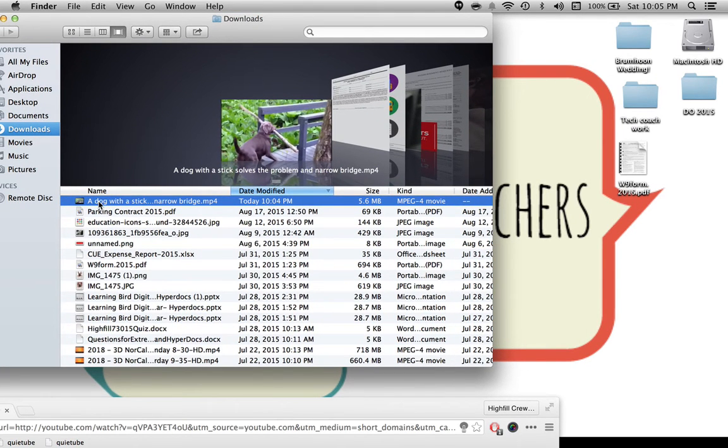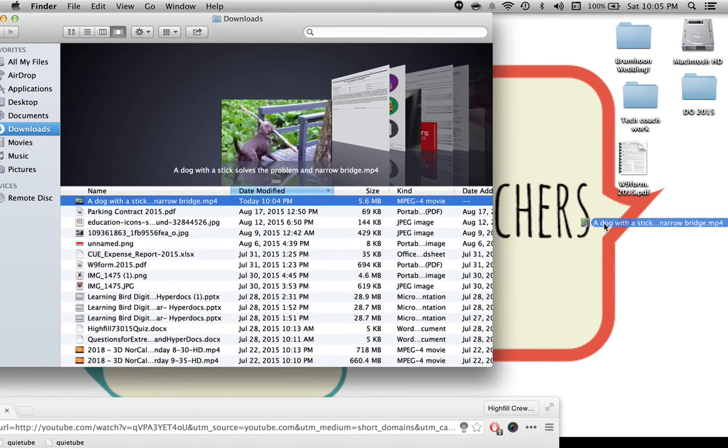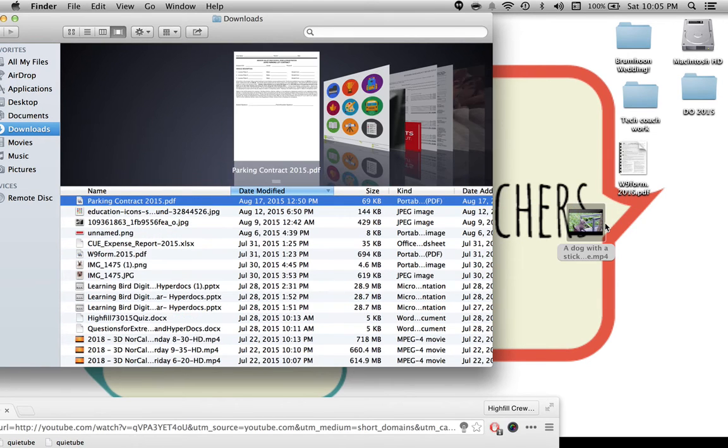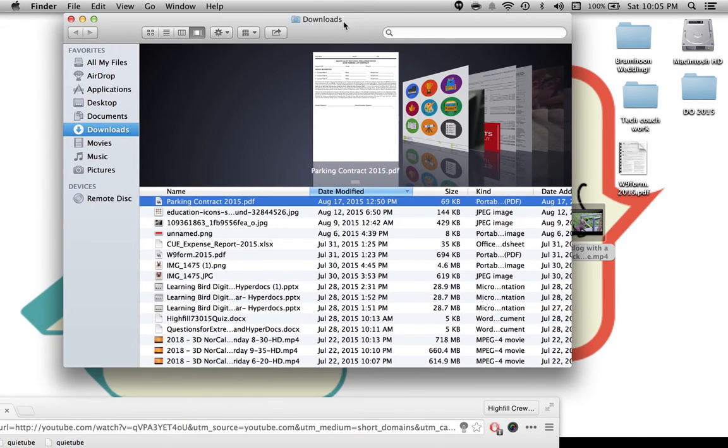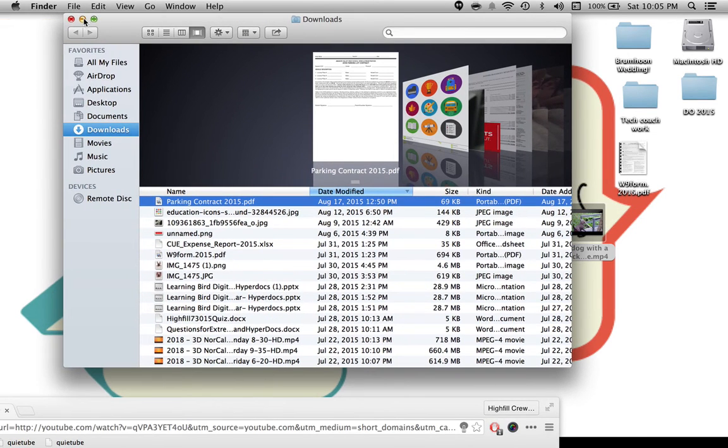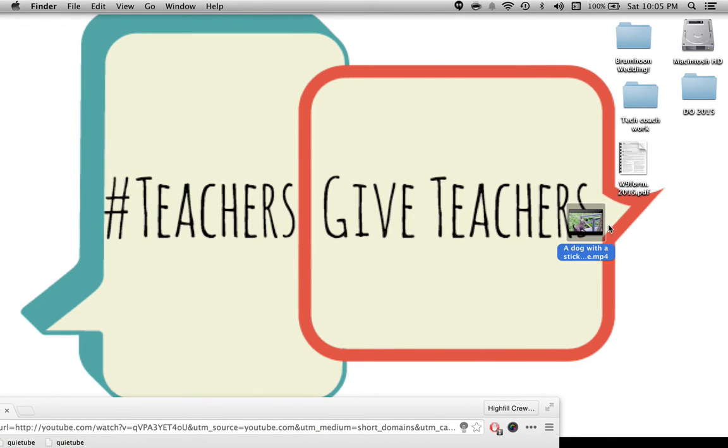All I have to do is click on it and hold and drag it onto the desktop. Now the video is on the desktop on my computer.